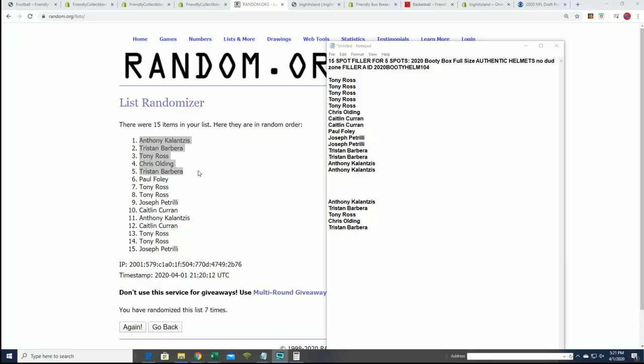Good luck with your authentic helmets in the break. Congratulations Anthony, Tristan, Tony, Chris, and Tristan actually got two of them.